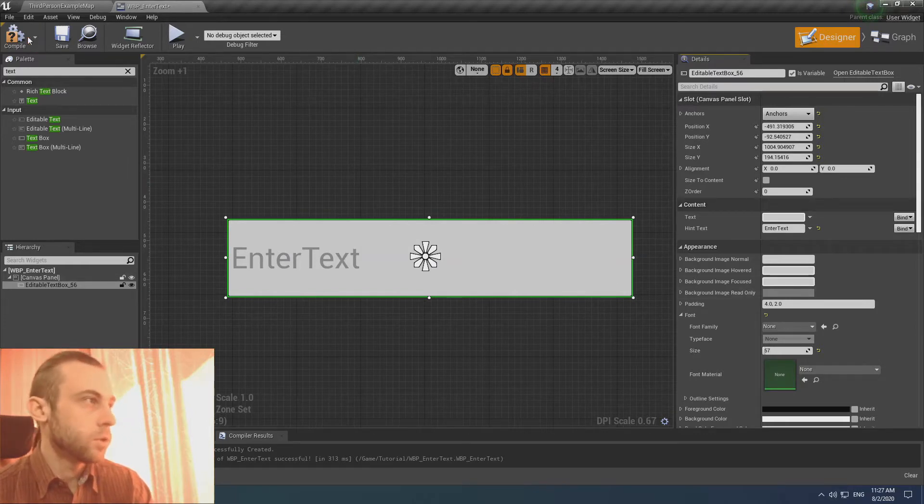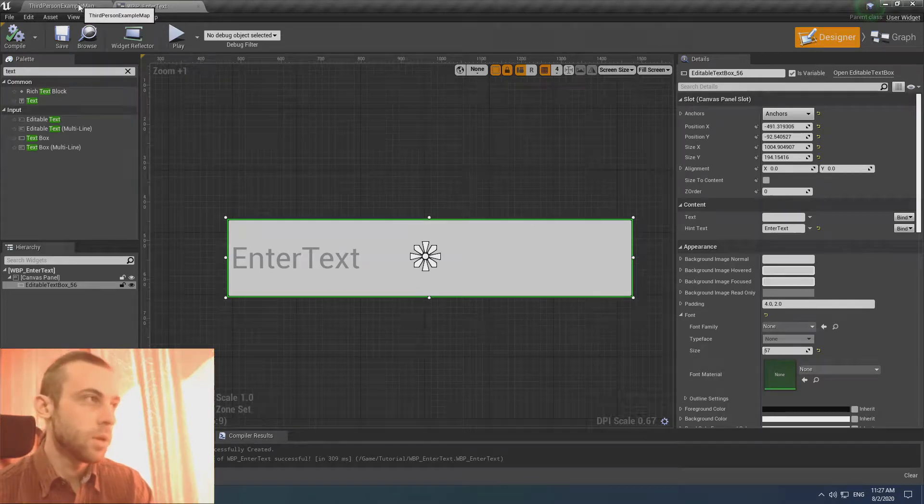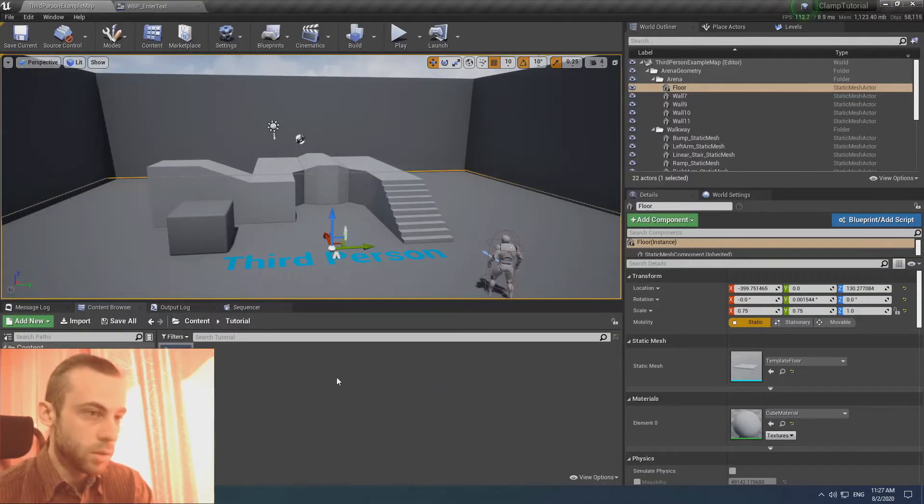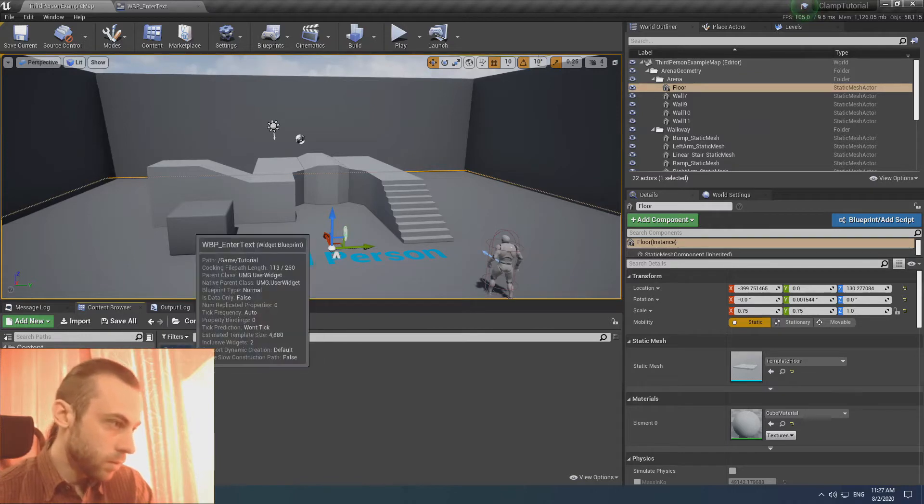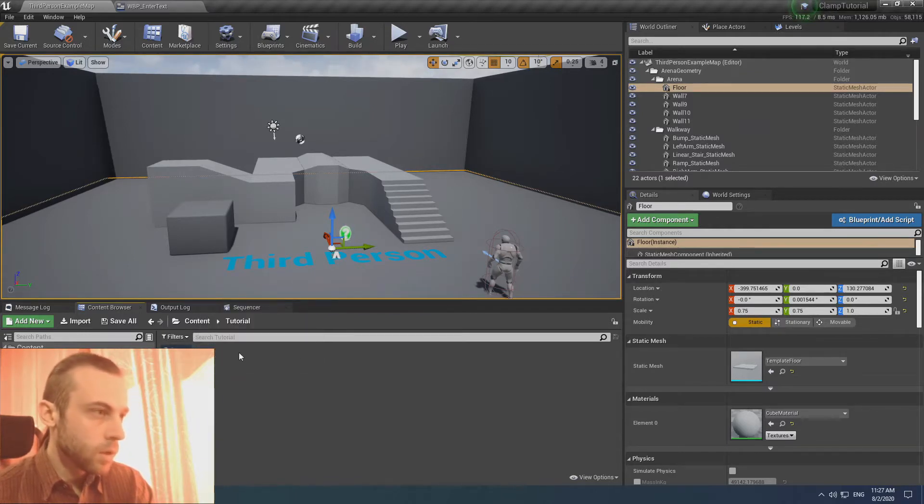Unfortunately, Unreal Engine doesn't have such a function as default, so let's create a custom one. We have like a widget and a box.